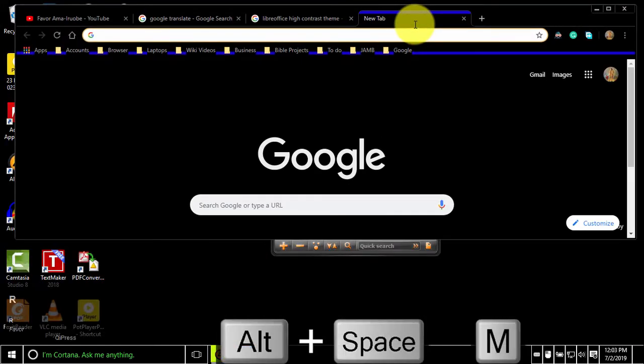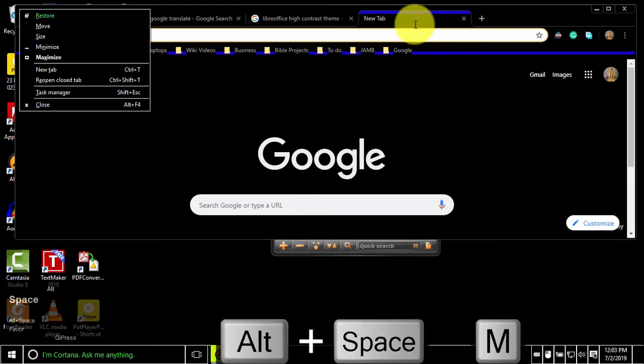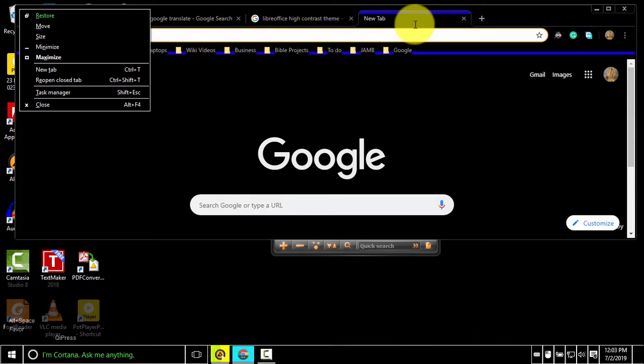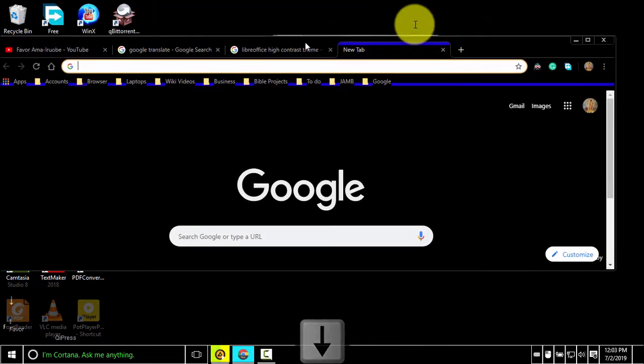To move the current window, press alternate space N. You can then use the arrow keys to move the window to any position of your choice.